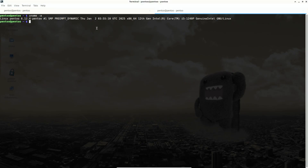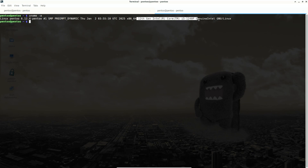It's available in 32-bit and 64-bit, and the kernel version is 6.12.4. My CPU is an i5-1240P, and I'm using a 60 GB virtual disk with 8 GB of RAM.